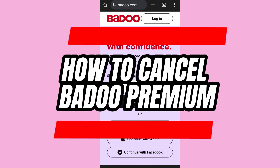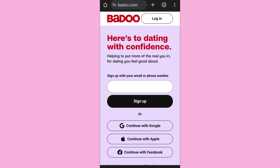Here is how to cancel Bodu Premium on your phone. Hello everyone, welcome back to App Tutorial. In this video, I'll show you how you can cancel your Bodu Premium subscription on your phone.